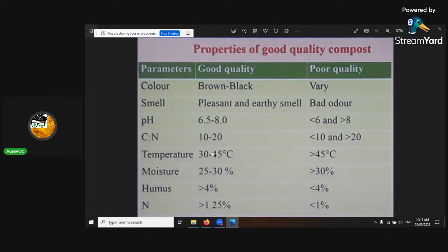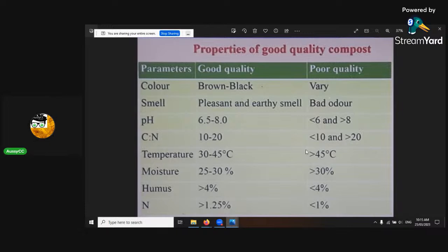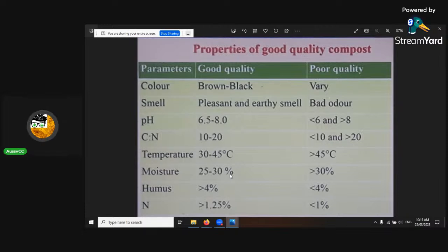Temperature: you want it in the mesophilic range — 30 to 45°C, or 80 to 110°F. Above that's thermophilic, which is going to kill everything and you don't want that. Moisture of just-finished compost is 25 to 30%. When it's composting, it's 60 to 80% — very wet. You want to pick it up and squeeze and there should be some drops coming out of it. That maintains the microbes going very well.